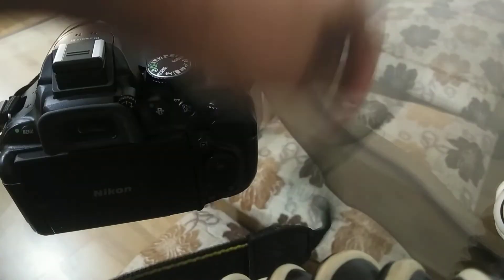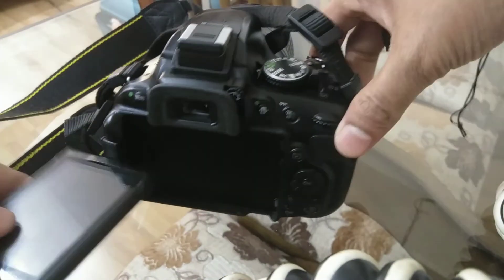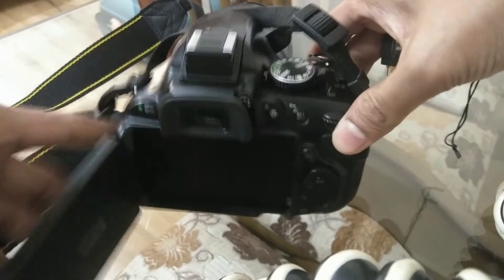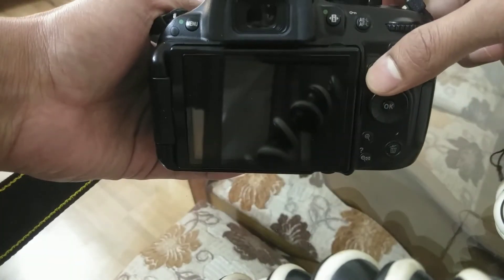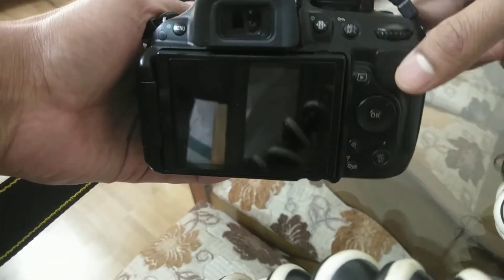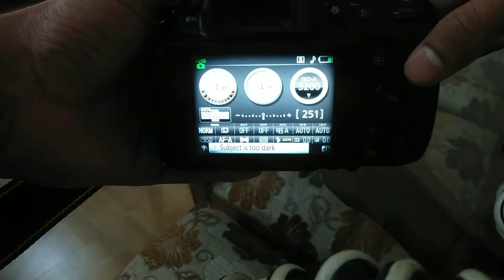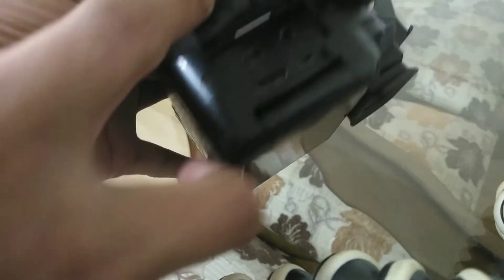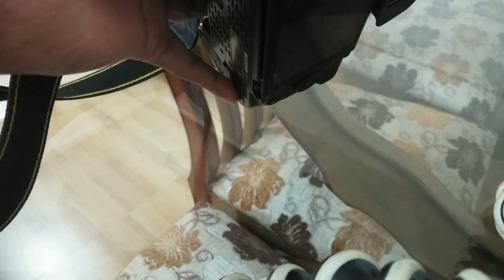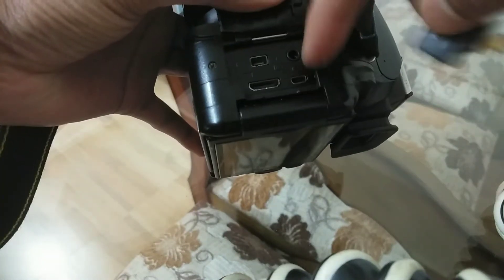First, you turn on the camera. On the left-hand side, you will see four adapter options. You have to put this Wi-Fi adapter in the first one.